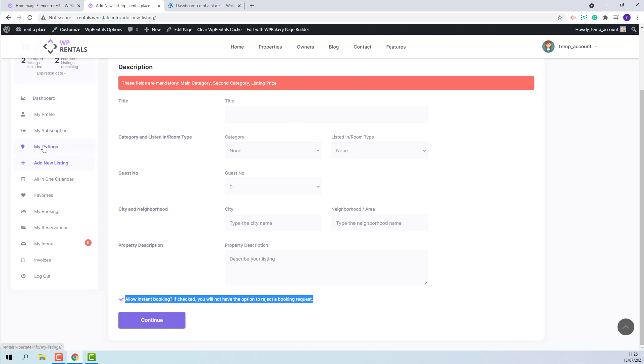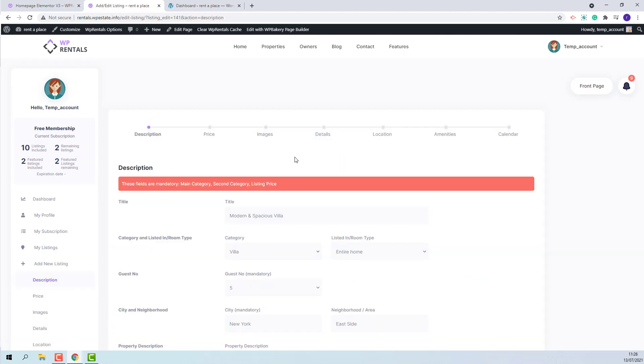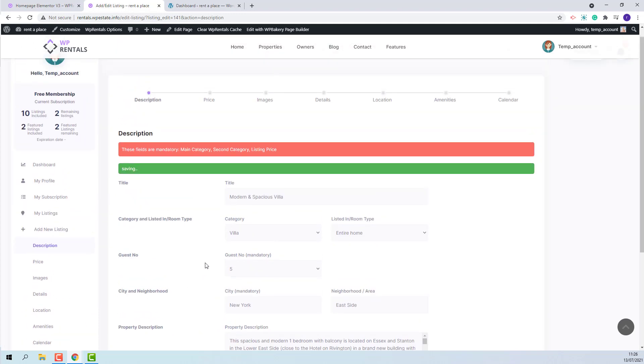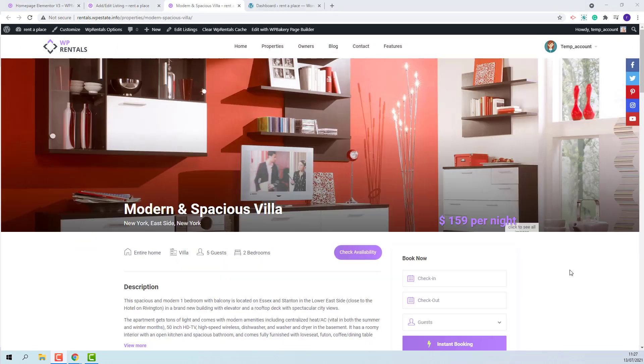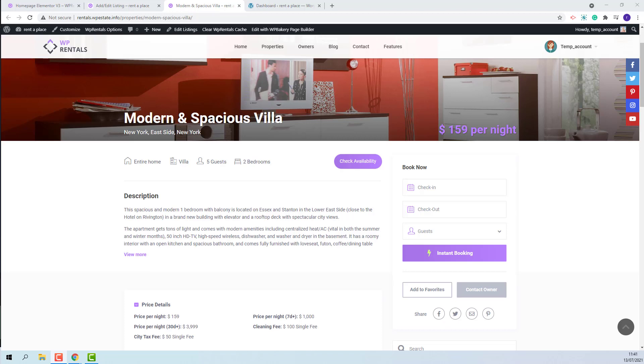I will show this option by editing an existing listing. I will tick Allow Instant Booking. I will save the change. Now, on front-end, the listing will show with Instant Booking option. The Instant Booking option means that the owner approval will be bypassed. With regular bookings, after the booking was placed, the owner needs to go to My Bookings and issue the invoice. But if Instant Booking is enabled, this step will be bypassed.